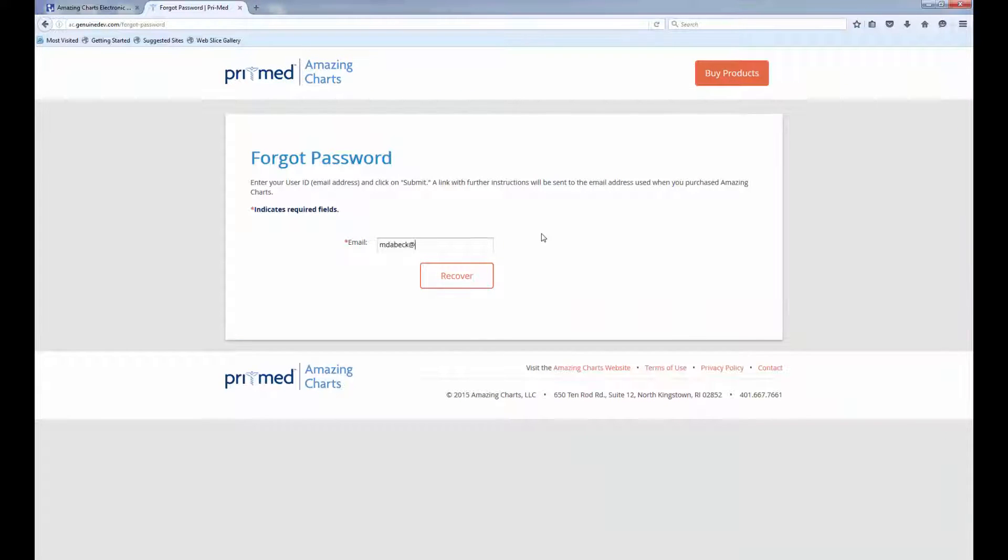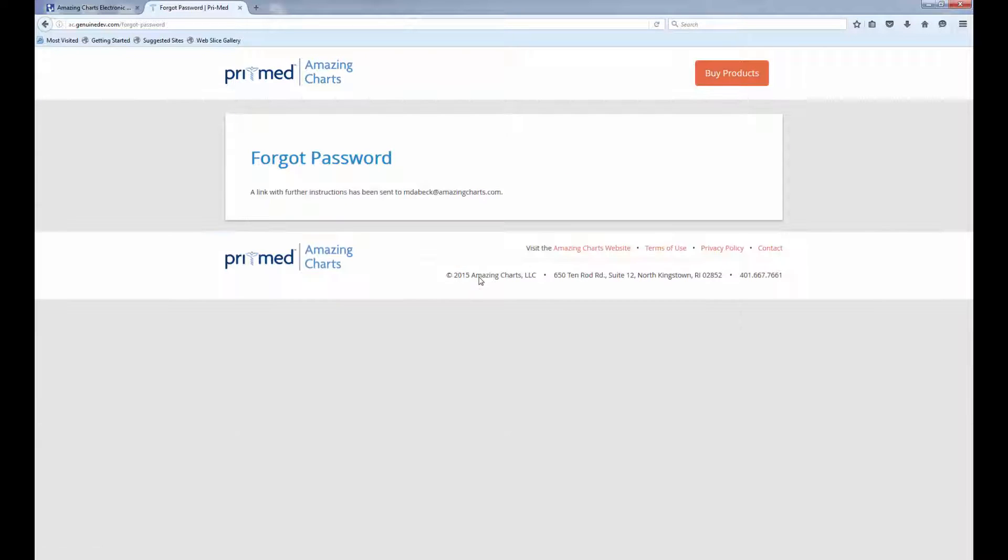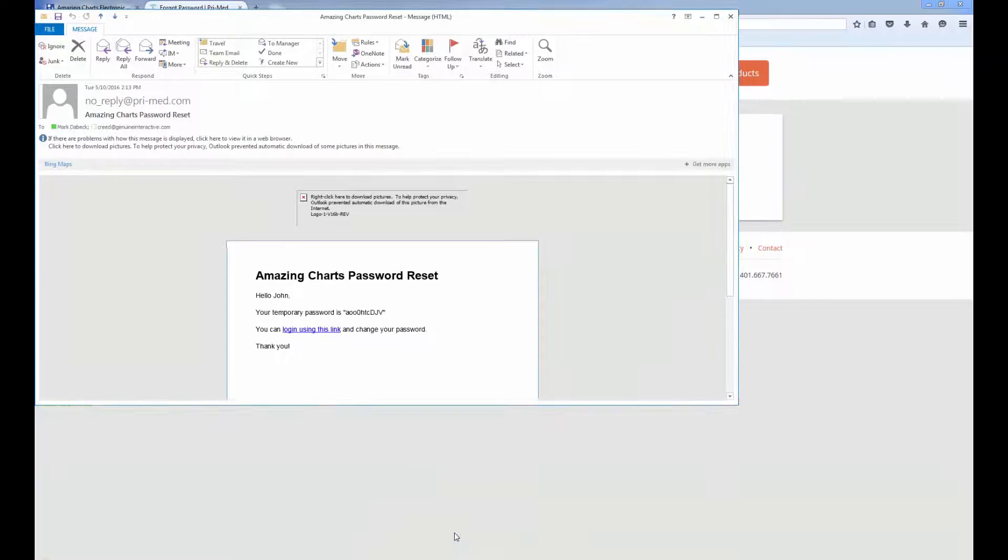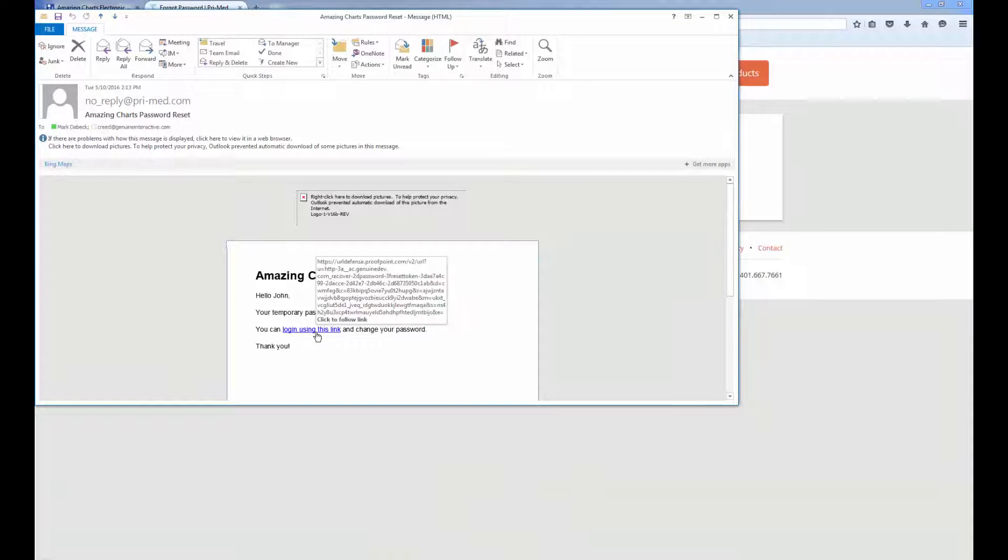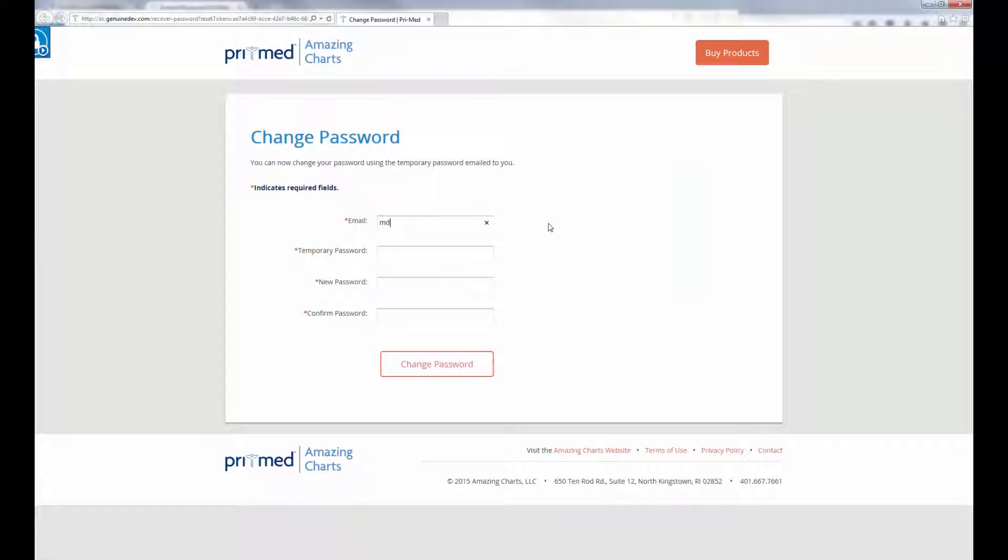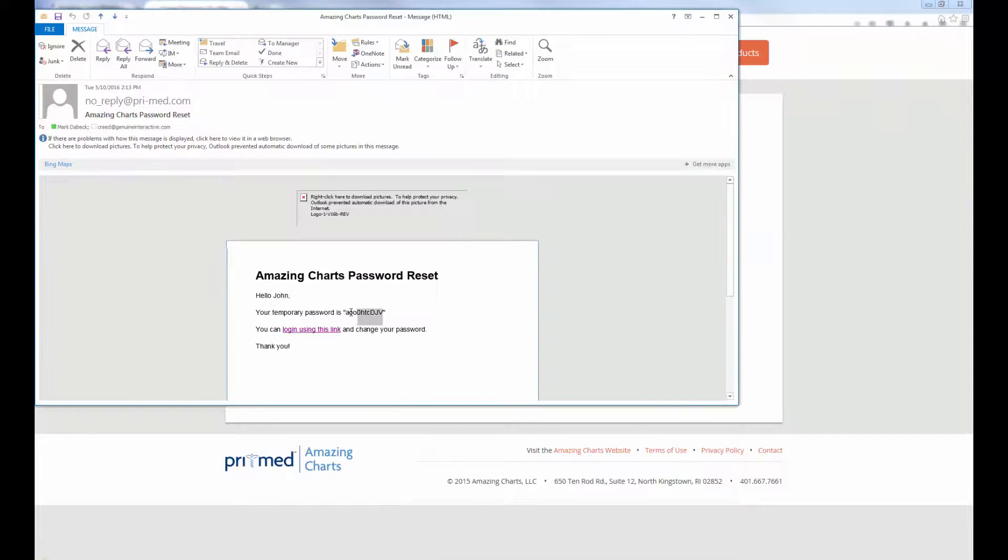Retype the email address you used when you purchased AmazingCharts and click Recover. An email will be sent to the email address you used to log in. Click the link in the email and use the temporary password provided in the email to log in.